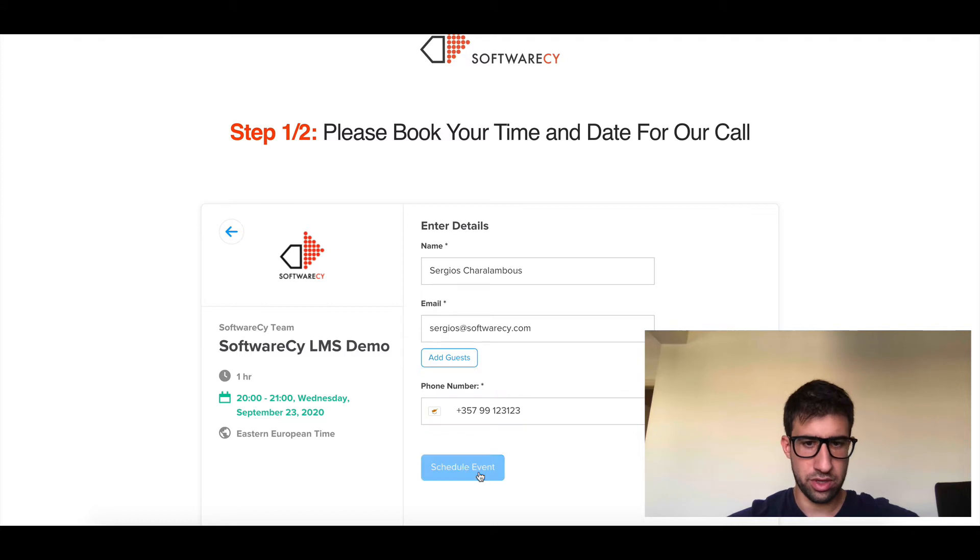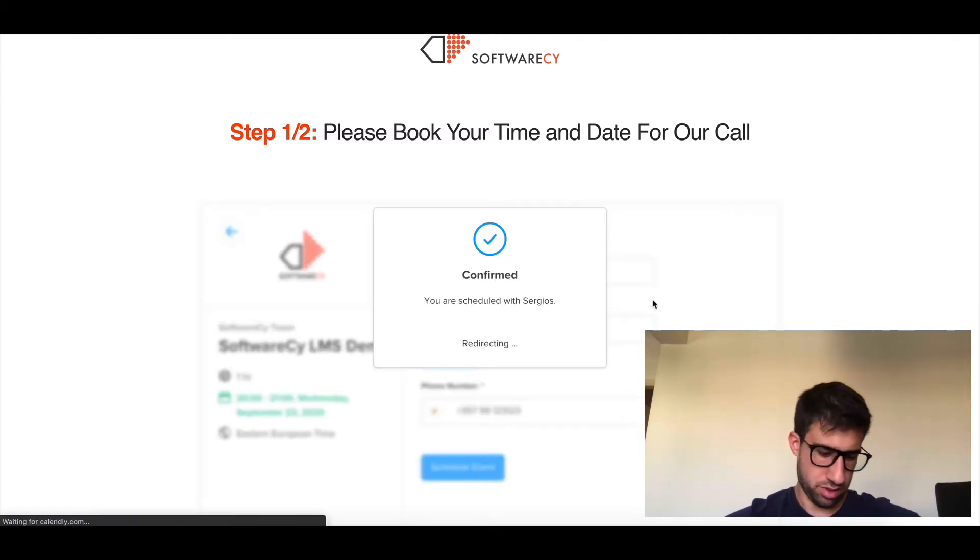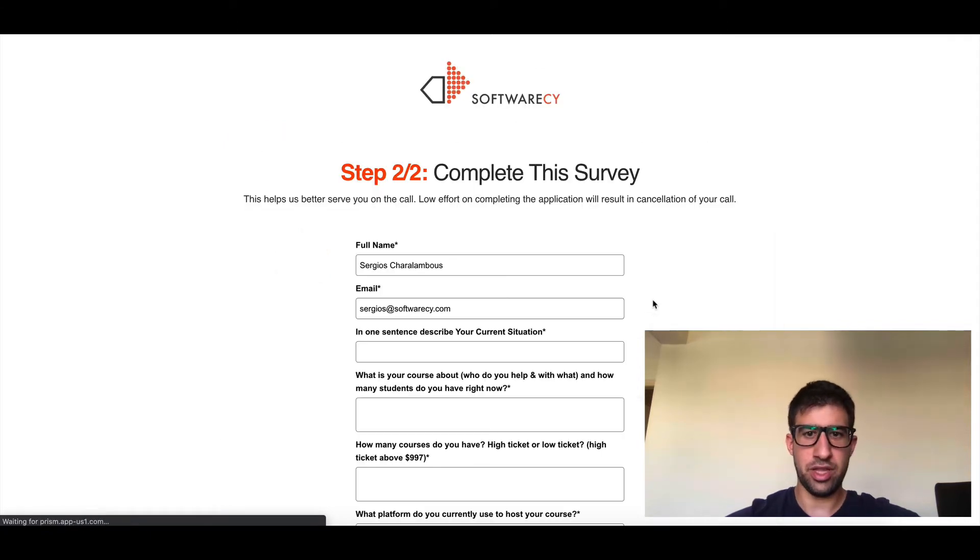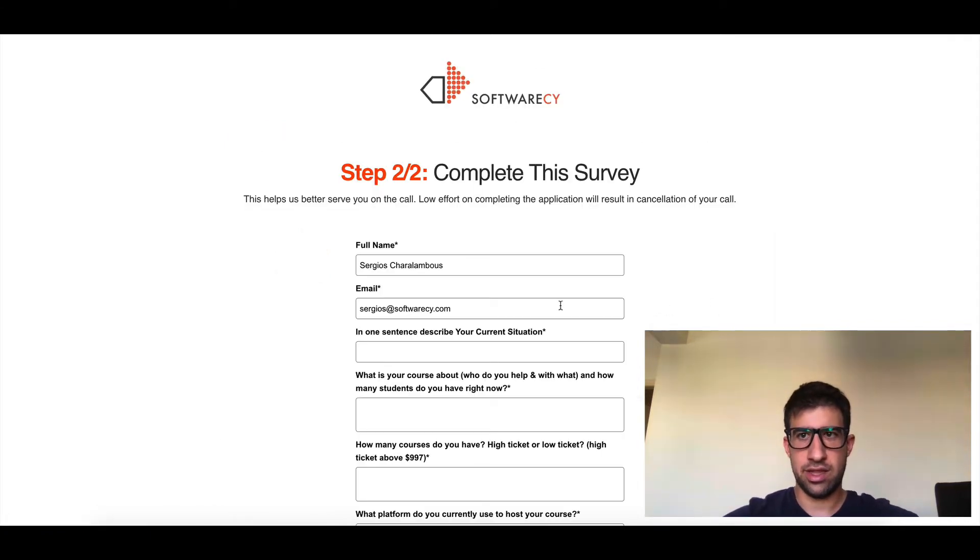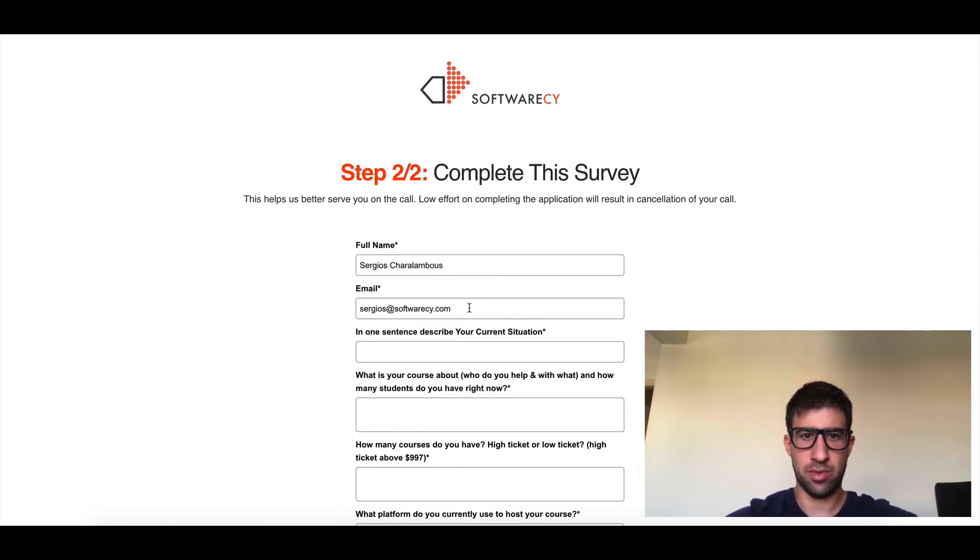You see it's auto-complete, auto-complete. Now I put my phone number, just a demo phone number, not a real one. I schedule a call and now what will happen here, you will see that the information is pre-filled for the full name and email.